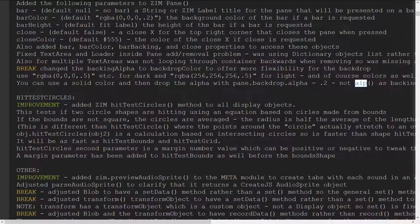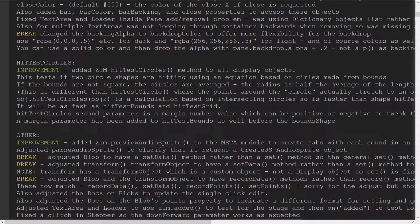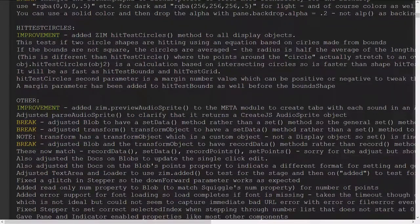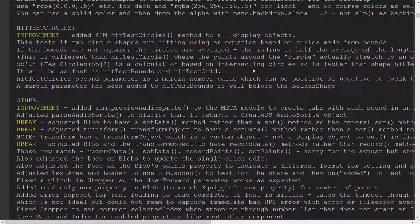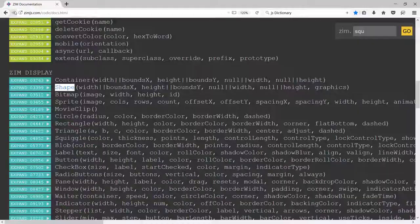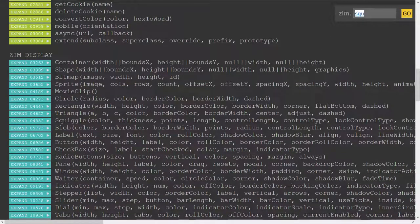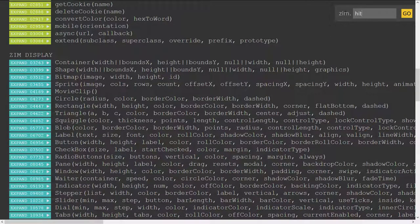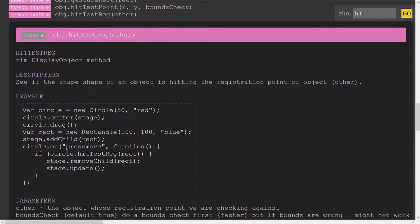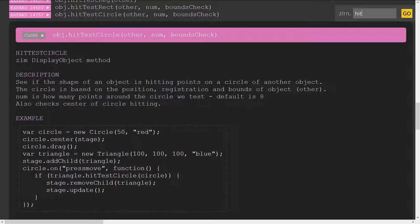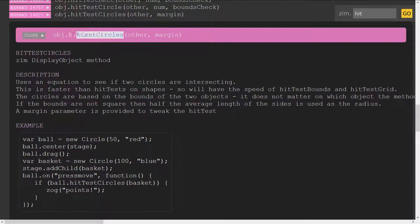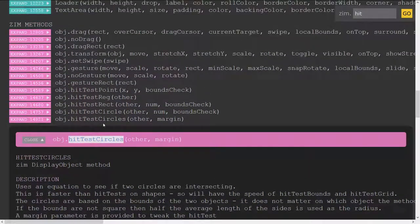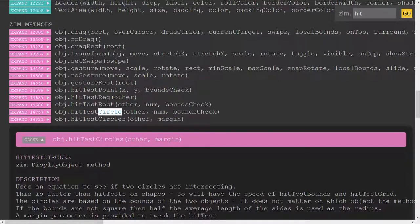We added zim hit test circle so that's there under the docs as well hit enter that's a test object hit test rect test circle singular so this is different hit test circles plural so if you have two circles use hit test circles they're faster and if you have only one circle hitting some shape then use hit test circle.